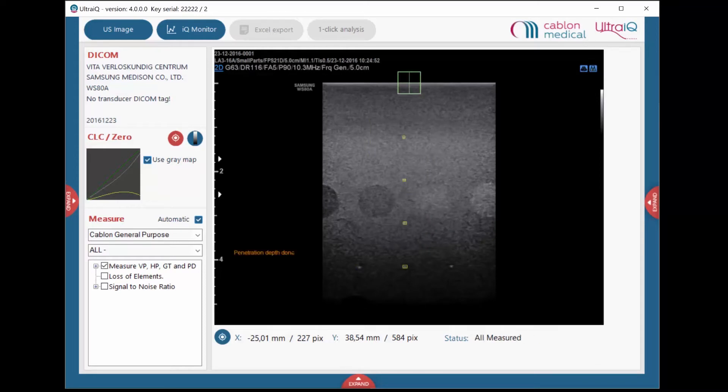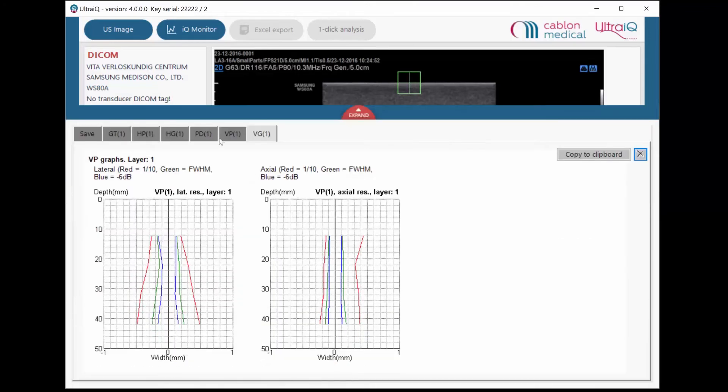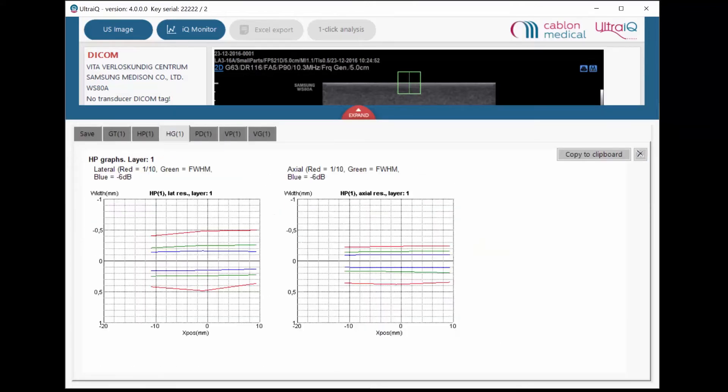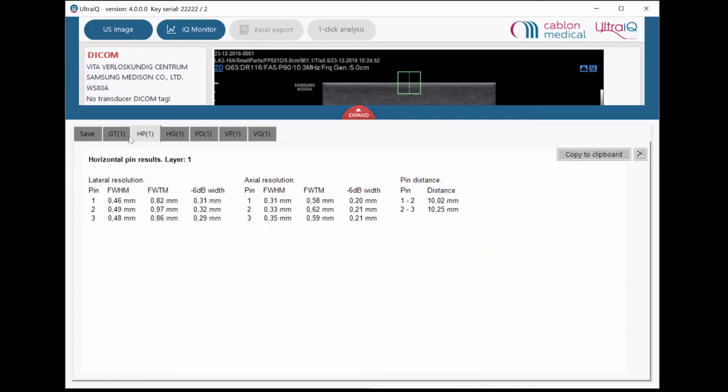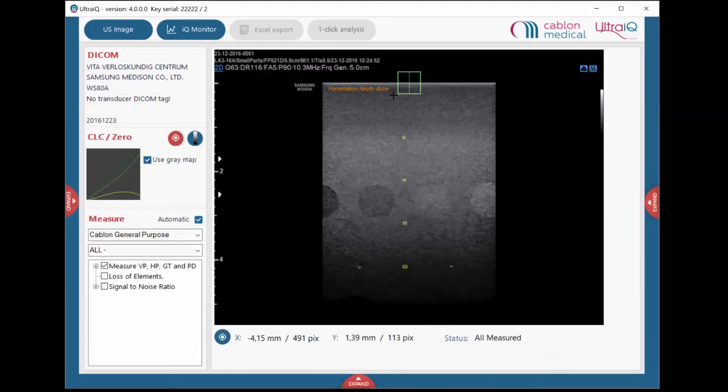Once UltraIQ is done, the first measurement results appear in the bottom sliding panel. You have now measured the contrast, resolution, distance accuracy and penetration depth of your transducer.